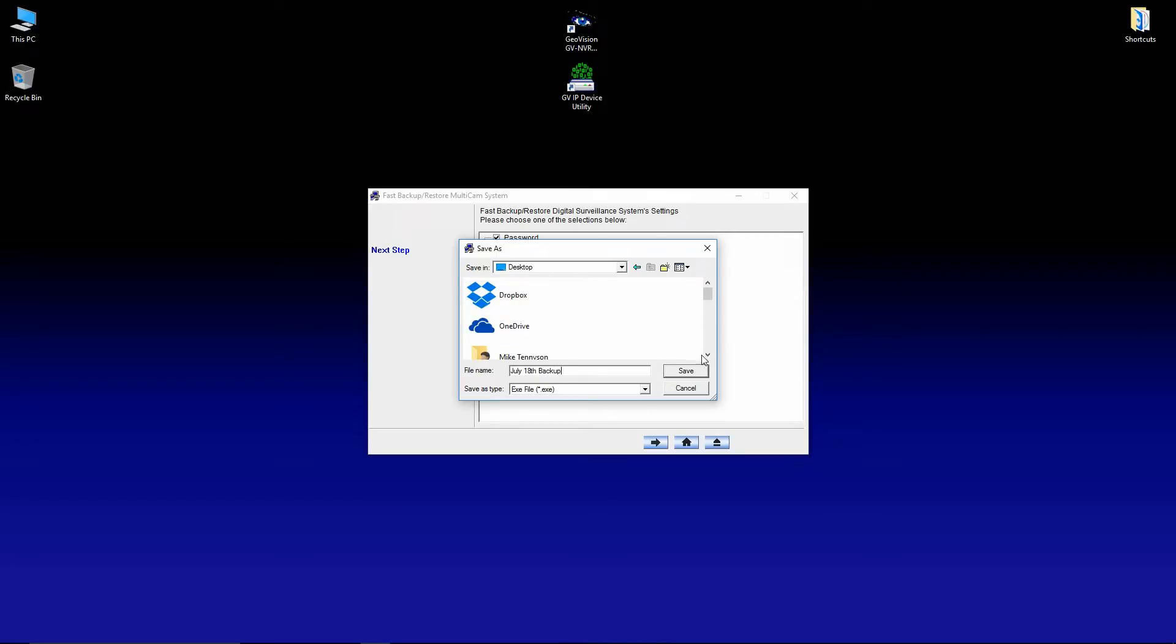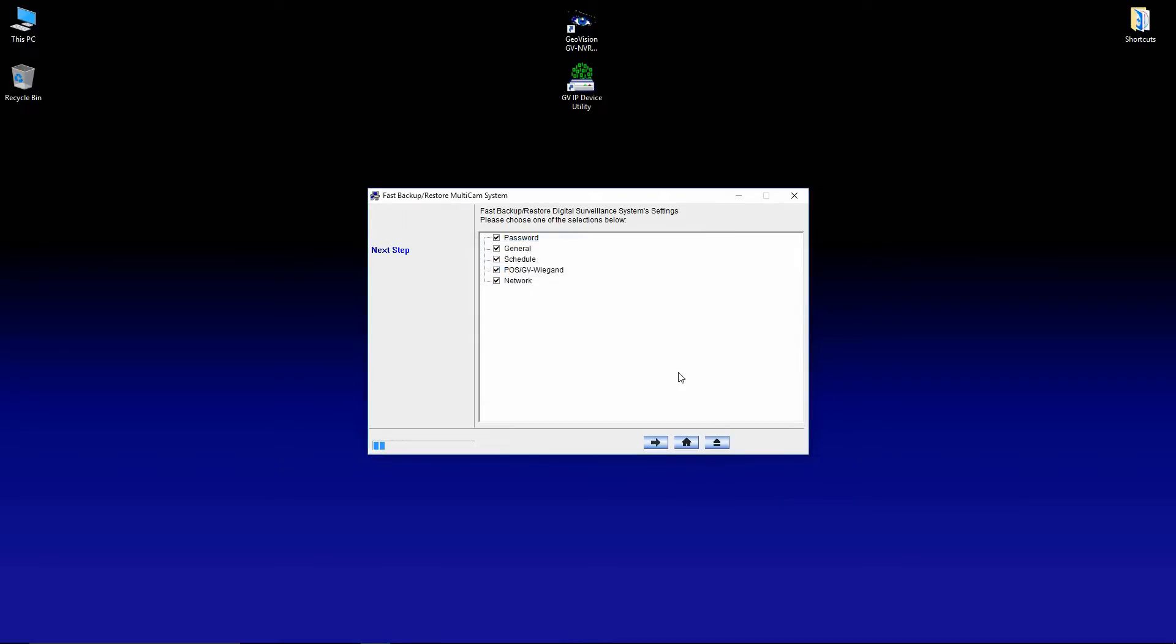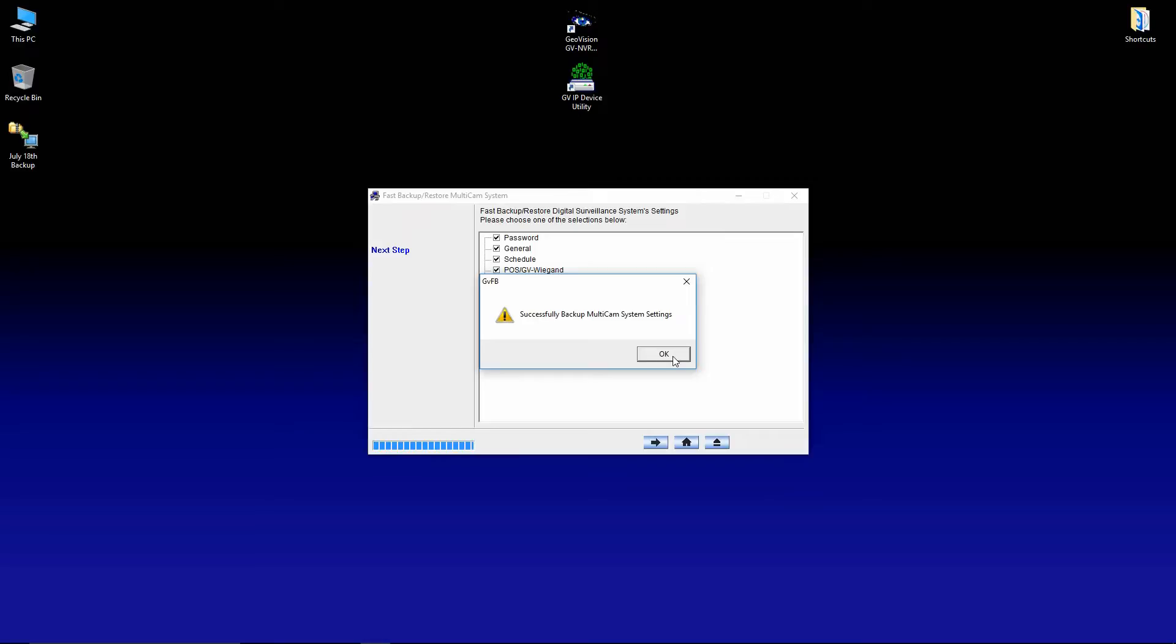So this backup file contains all of our system settings, the IP cameras that we've added, motion settings, all of that sort of stuff all in one file. So we're going to go ahead and save that and click OK.